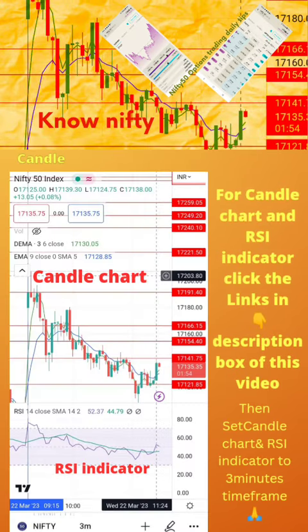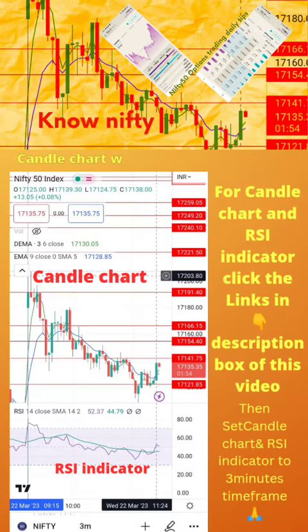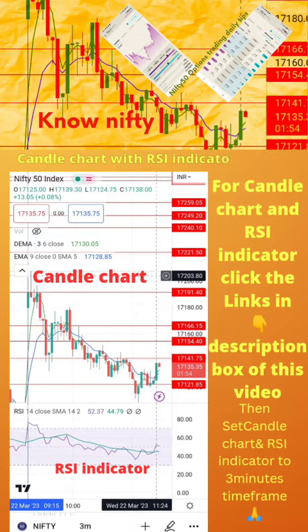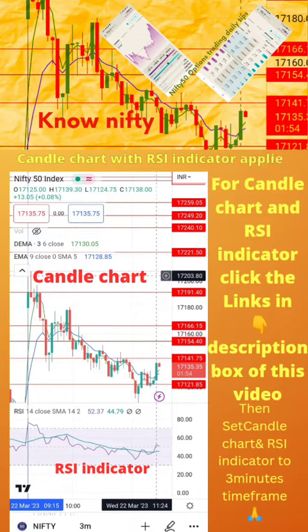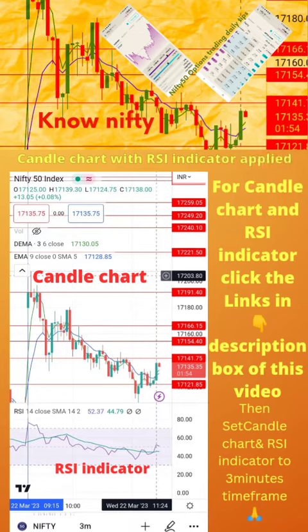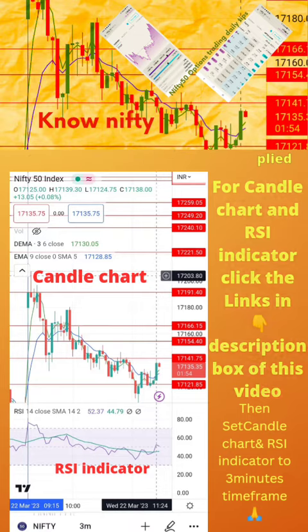To start, apply candle chart and RSI indicator on your mobile as shown in the image. For candle chart and RSI indicator, click the links in the description box of this video. Then set candle chart and RSI indicator to 3-minute time frame. Now start paper trading by following the tips in the next page.